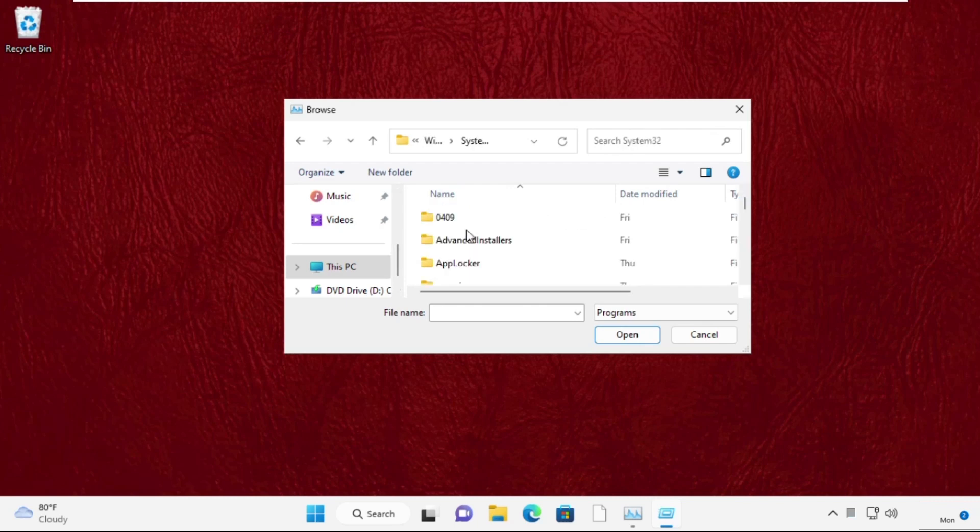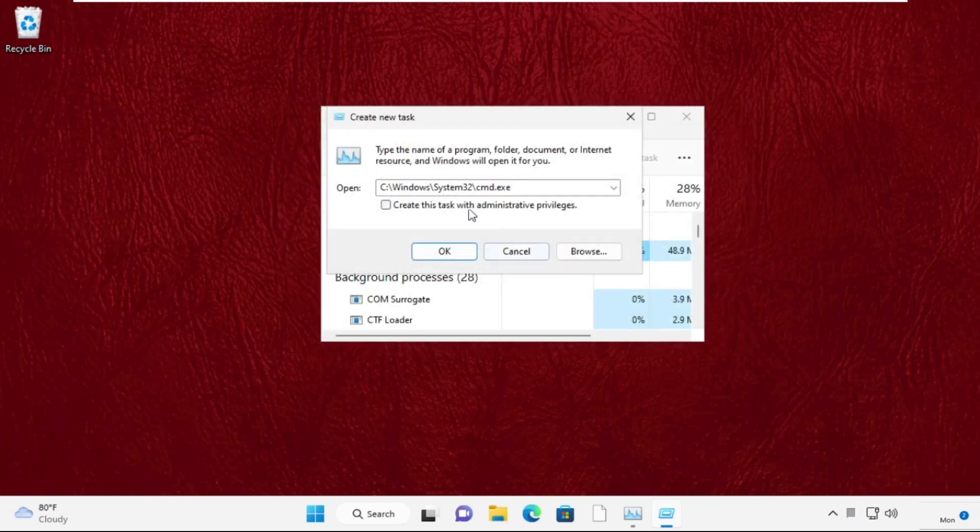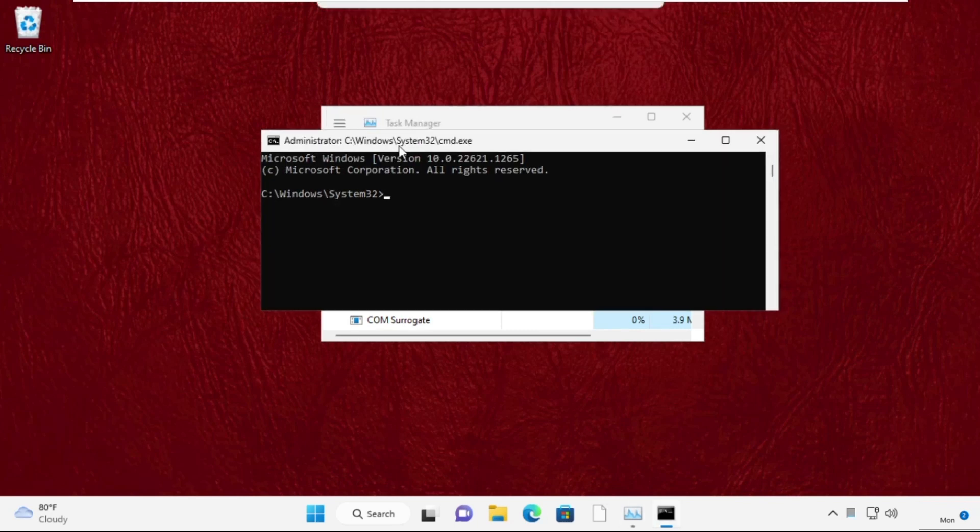Then find the cmd.exe file, select it, and click on Open. Now this is the path. Check this box and click OK.